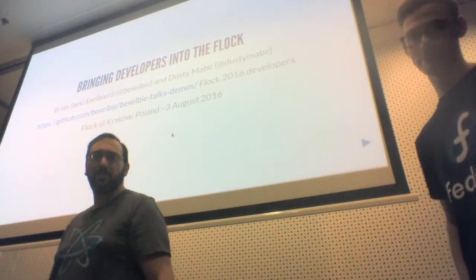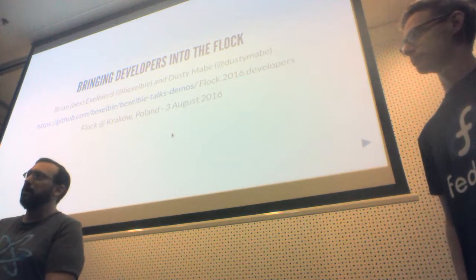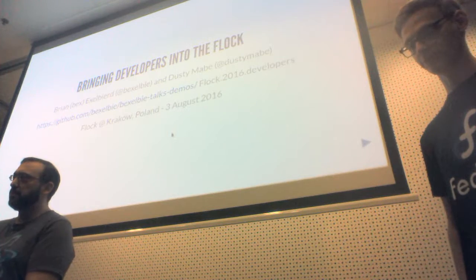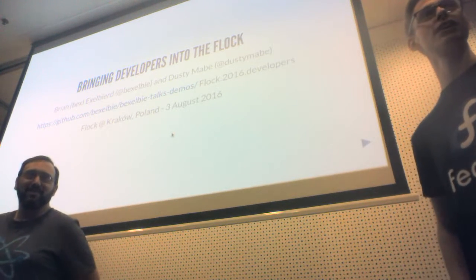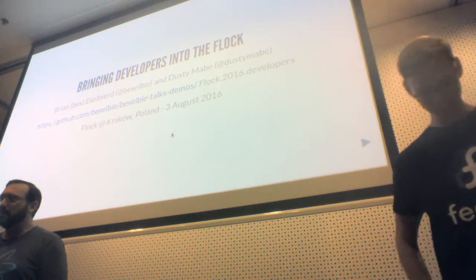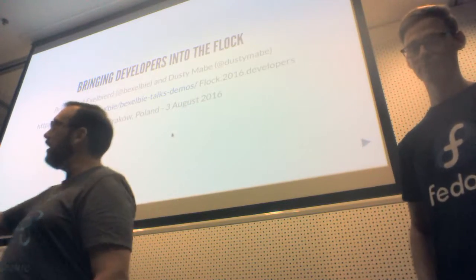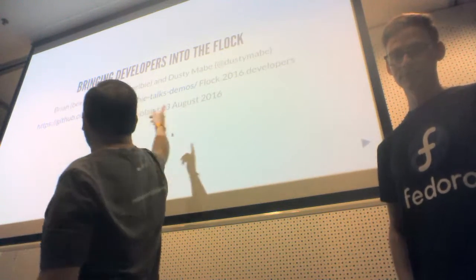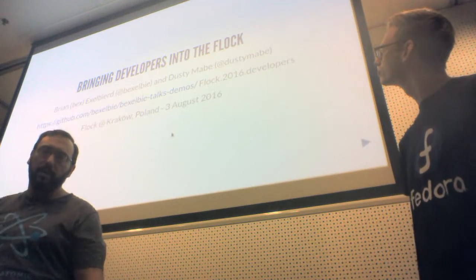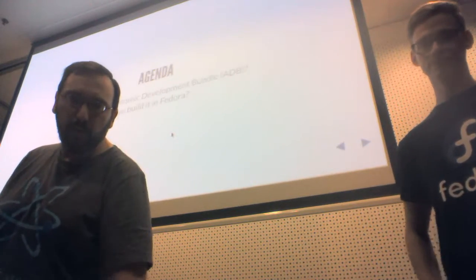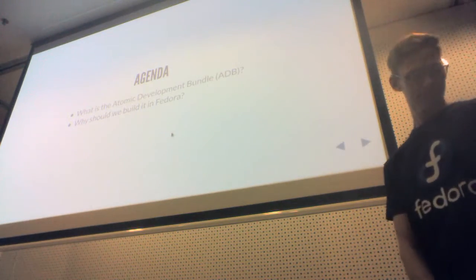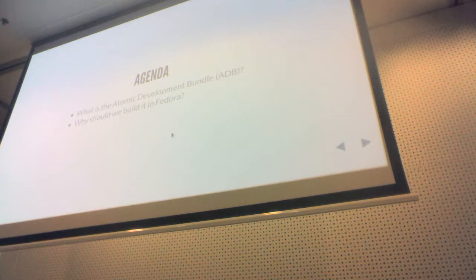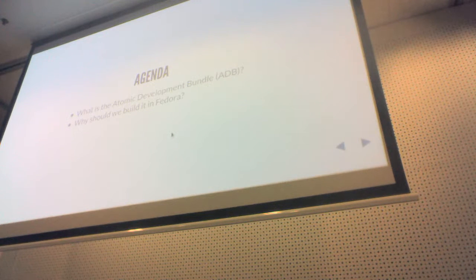Okay, there's a count up timer. So my name is Brian Exelbeard and I'm responsible for the bad parts of this presentation. And I'm Dusty Maeve, I'll be pushing buttons today. This talk is bringing developers into the flock and it is online and available under my GitHub account in this project space.